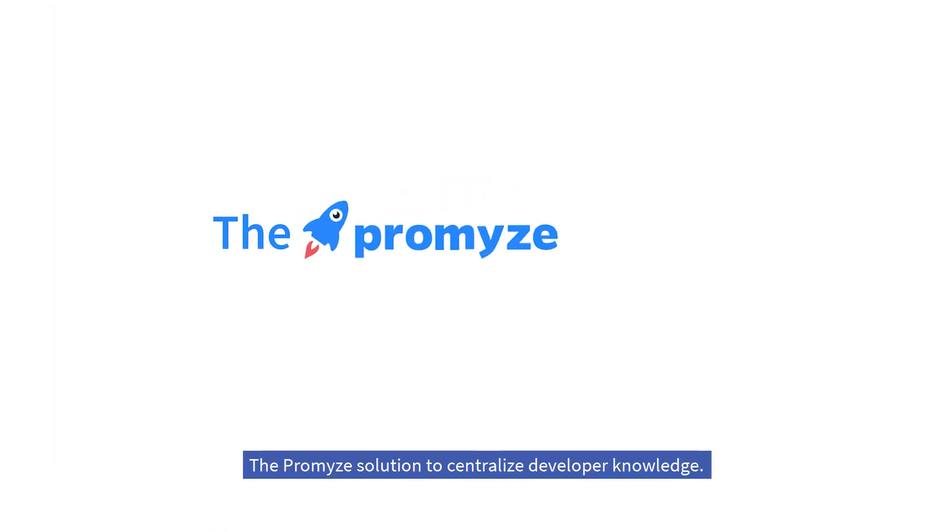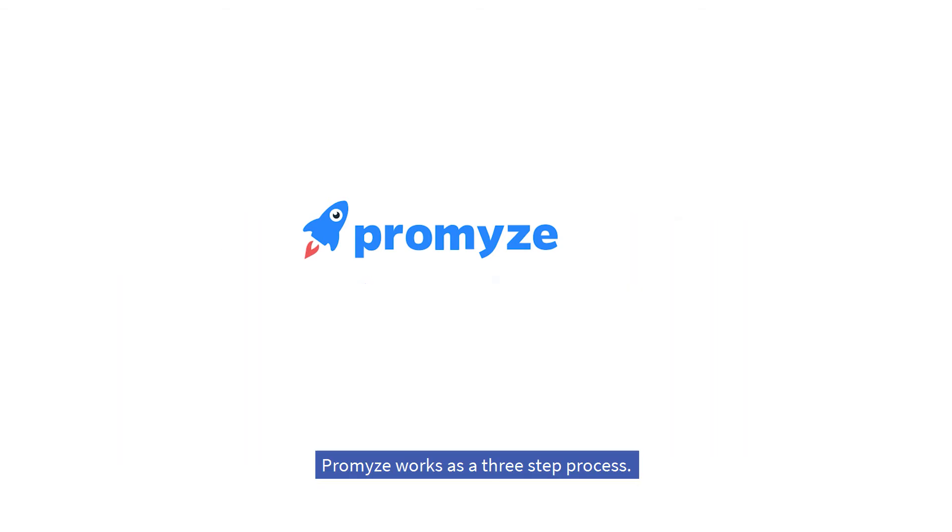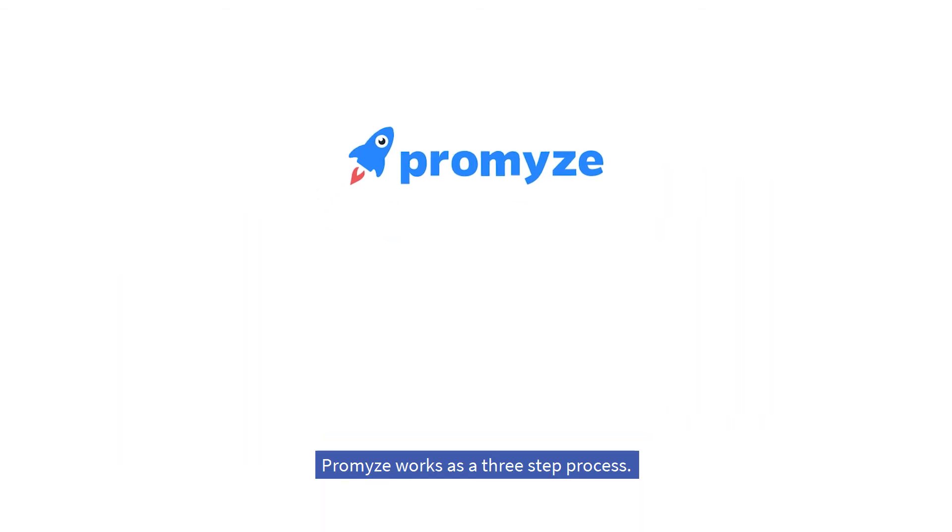The Promize solution to centralize developer knowledge. Promize works as a three-step process.